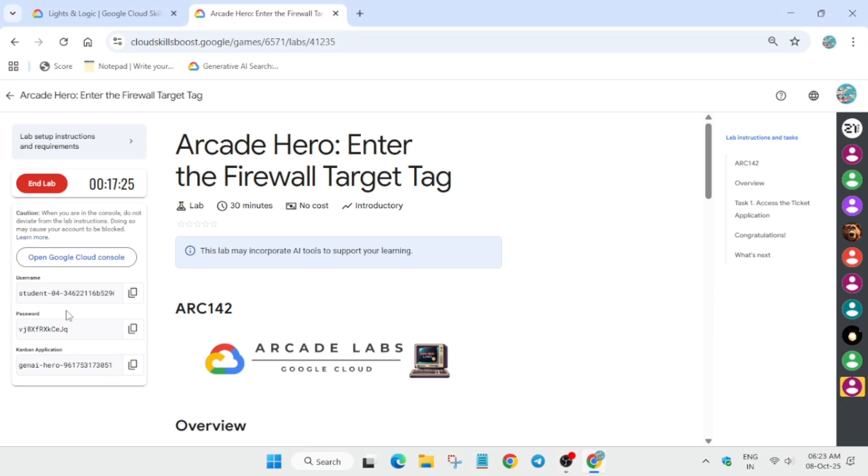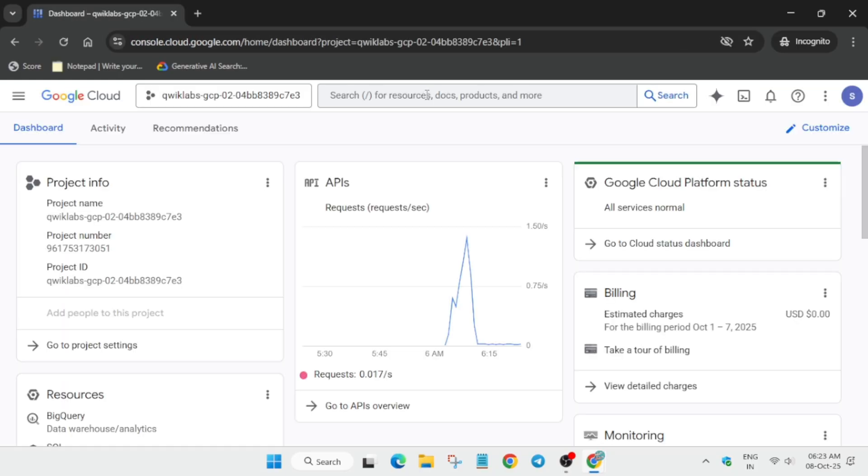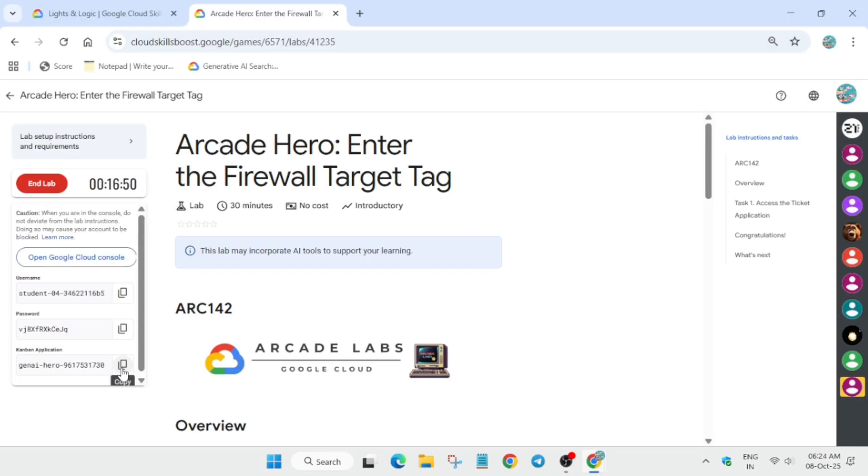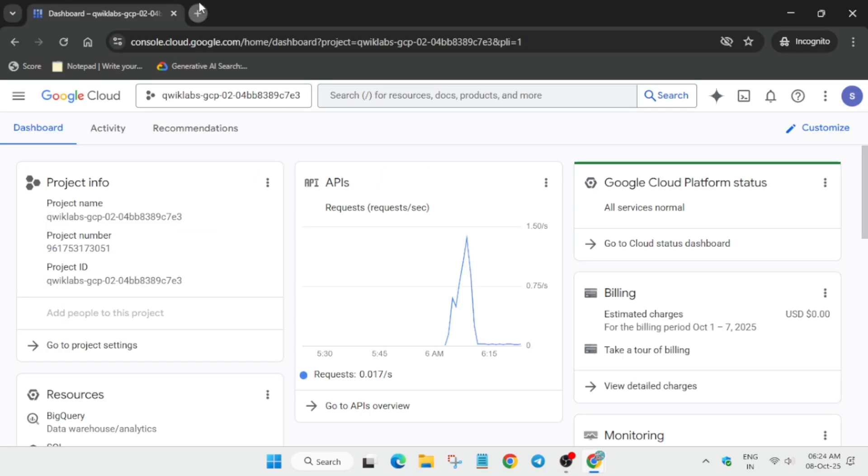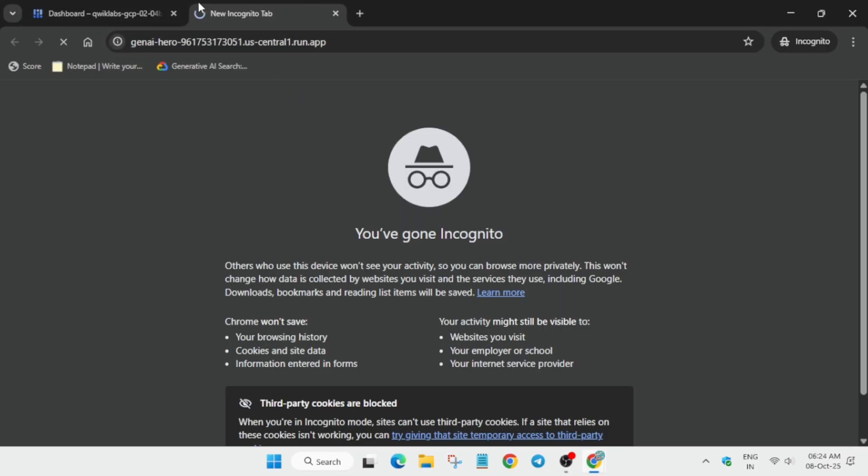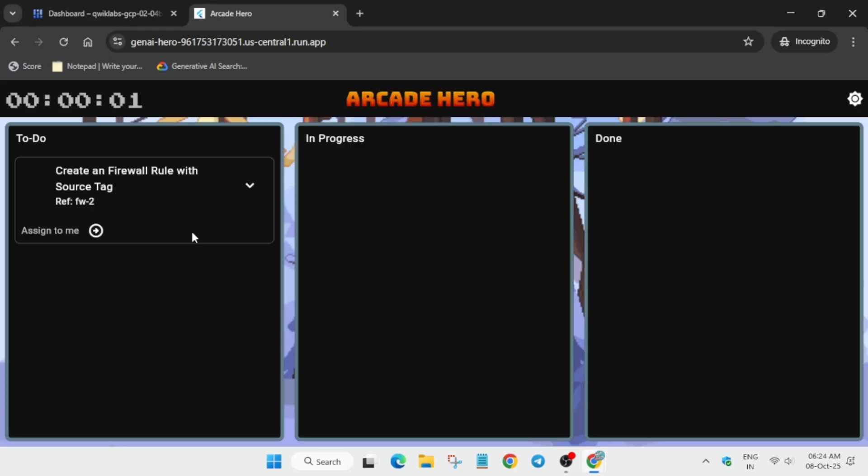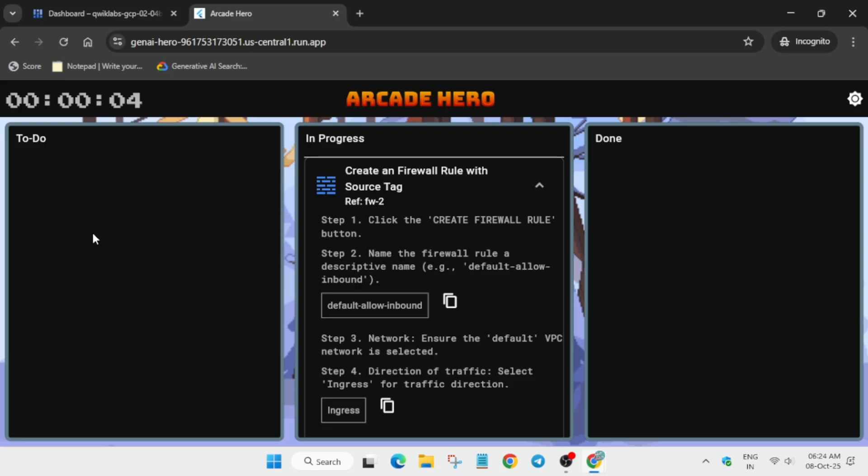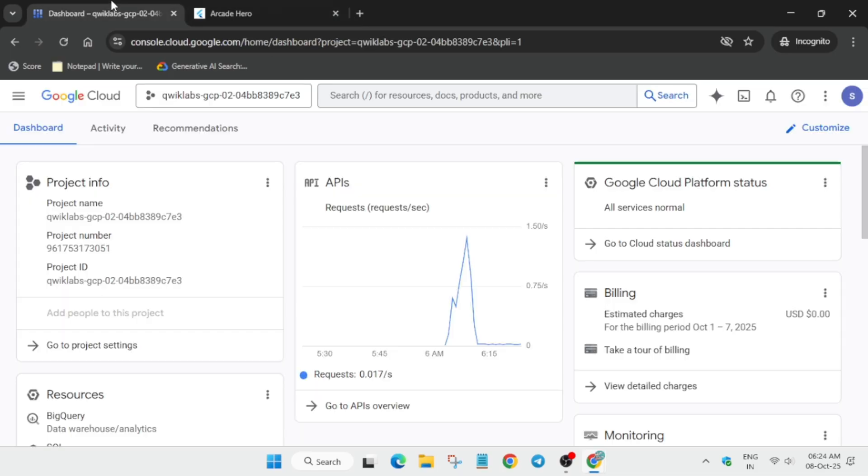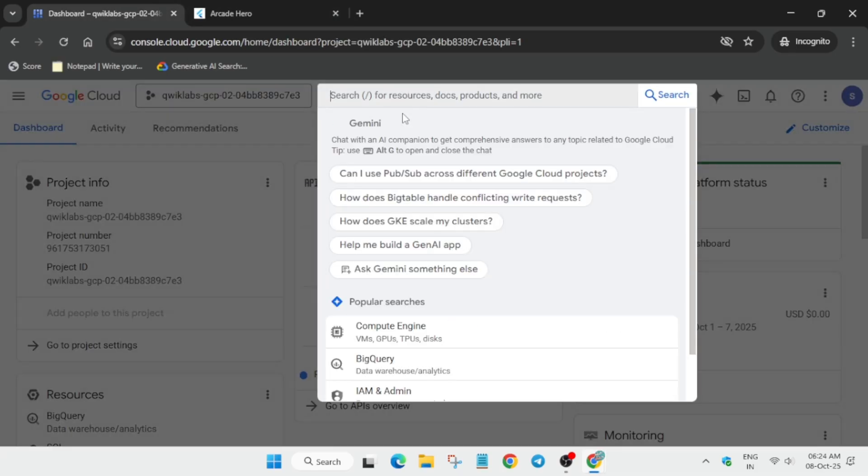Hello guys, welcome back to the channel. I hope you all are absolutely fine and sound. Now here, simply click on Start Lab and open the console in an incognito window from here. First of all, copy this application and open it in a new tab because we'll be using it only for doing some tasks.